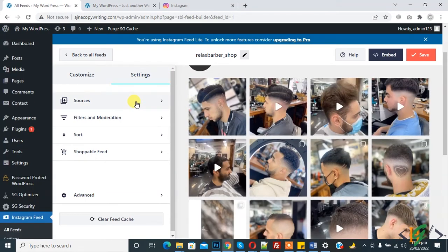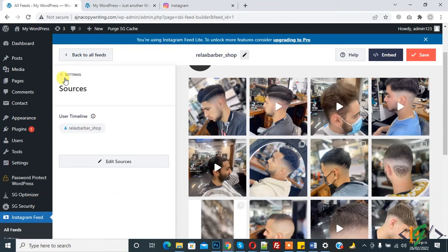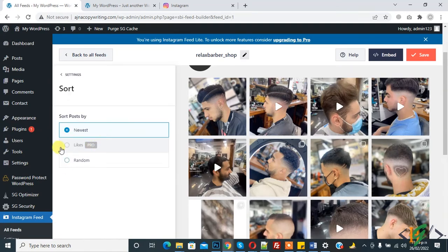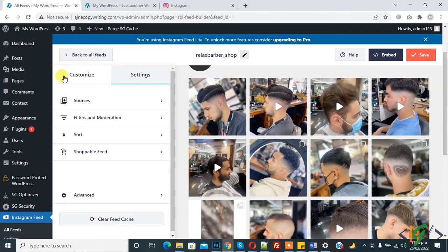In Settings, you see 'Source' — this is a user timeline source and you can edit it. There is also 'Filter and Moderation', which is a pro version feature. For sorting, you can select random; sorting by likes is also a pro version feature.